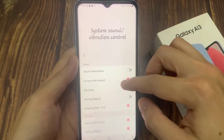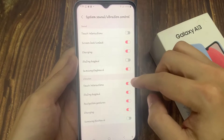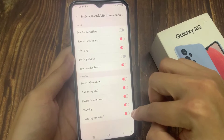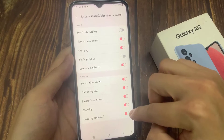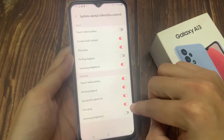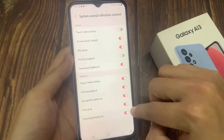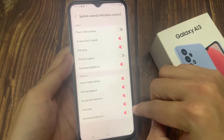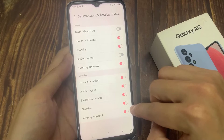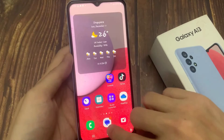Next, go down and tap on system sound or vibration control. Then go to the vibration section and tap on the Samsung keyboard toggle button. This will allow you to turn off vibration, or tap on the toggle button to switch it on, and that will turn on vibration while you are typing on the Samsung keyboard.